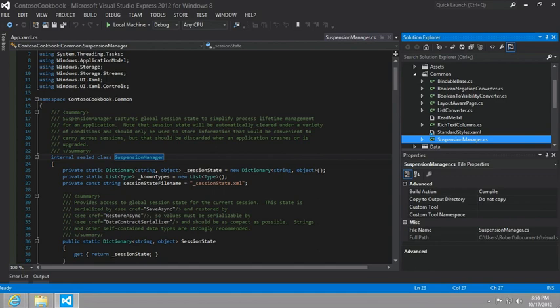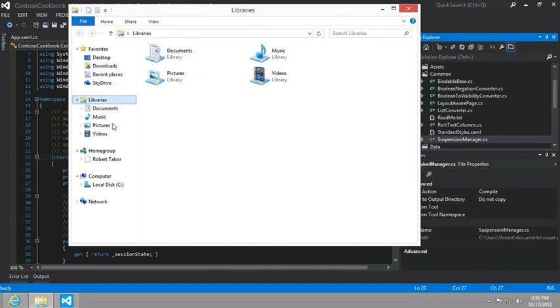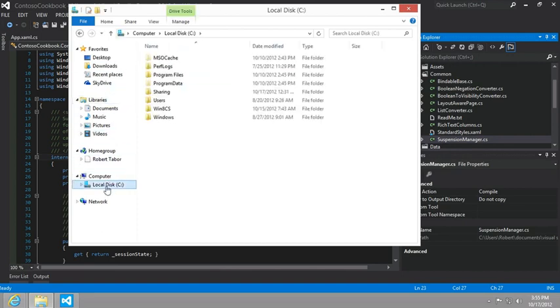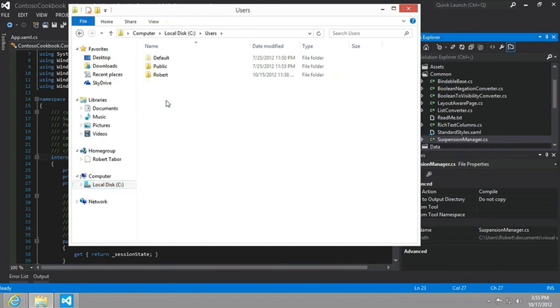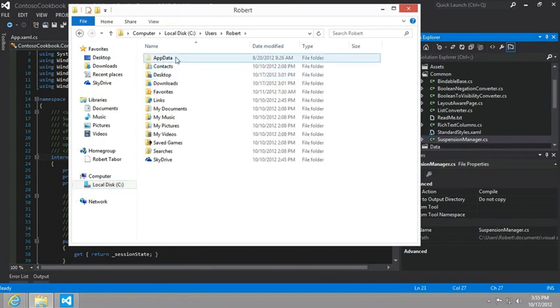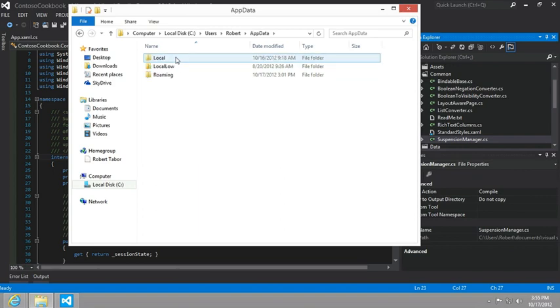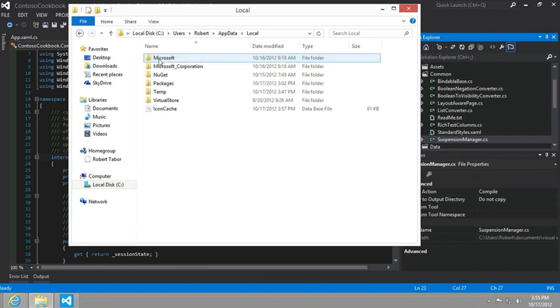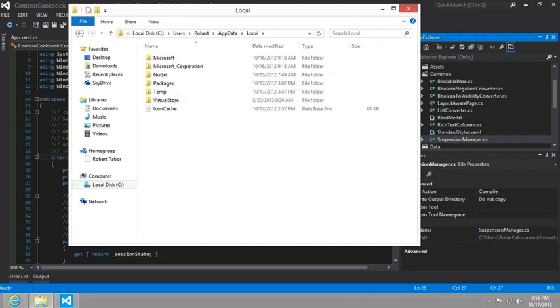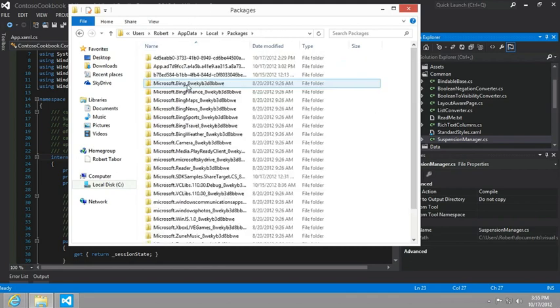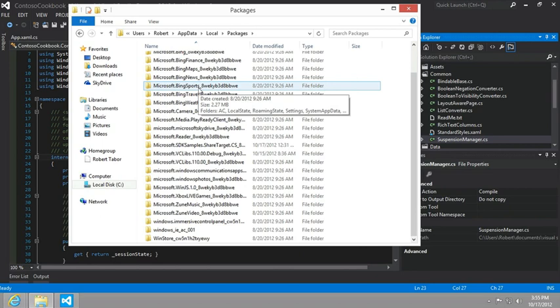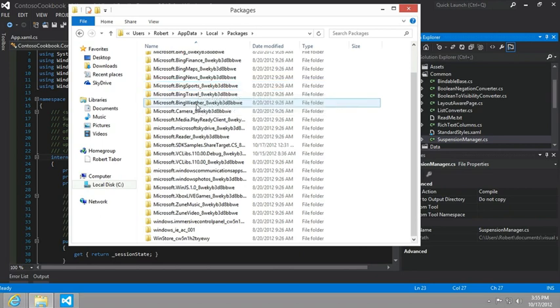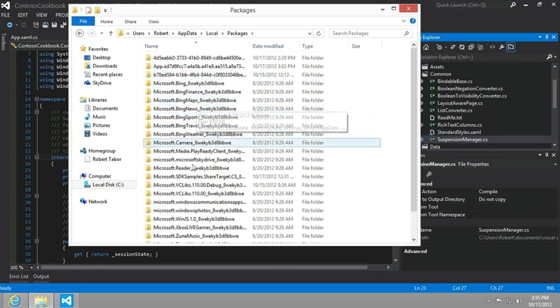And so we could pop that file open if we could find it on our hard drive. And maybe we could get a little more insight as to what it's actually doing. You can find it on your C drive, under users, then whatever your user name is. In my case, it's Robert, under app data, which is a hidden folder that you'll need to show.